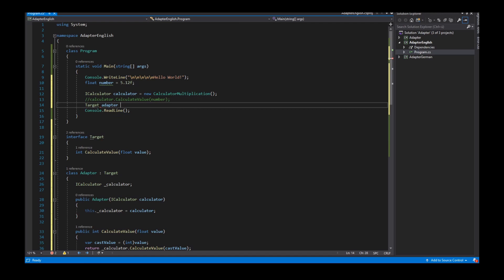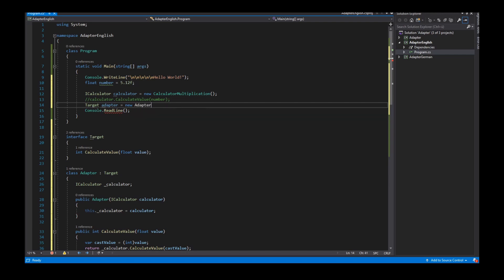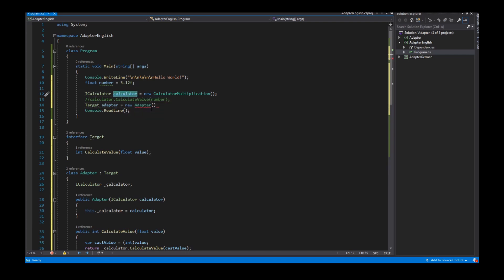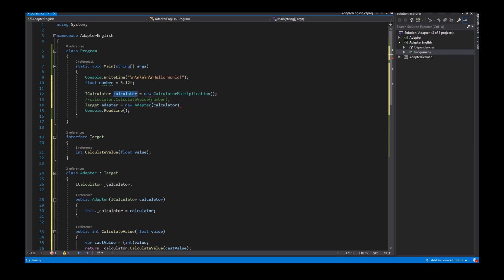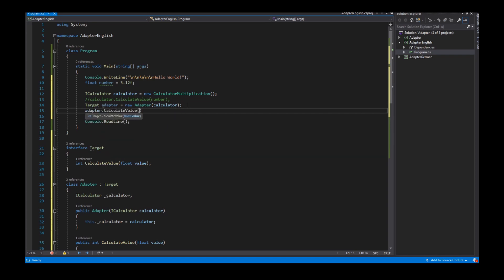Now I can use this adapter. I create an instance of the adapter as a client, and the adapter needs a calculator so I give the calculator instance to the adapter constructor as an argument. Now I can call the adapter's CalculateValue method.